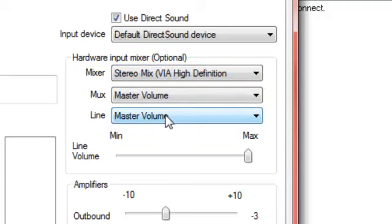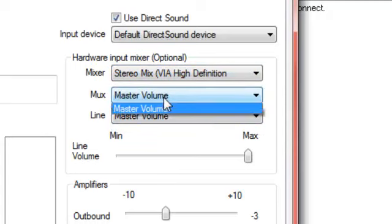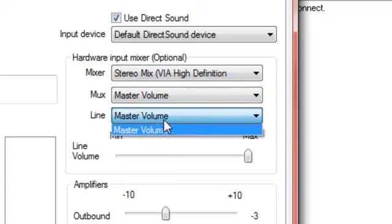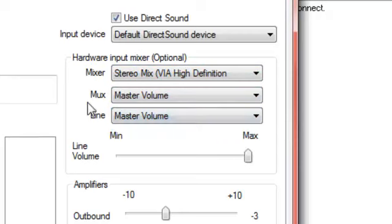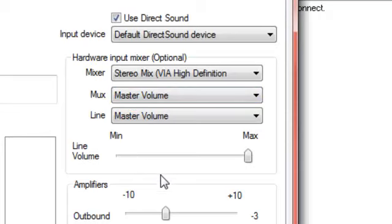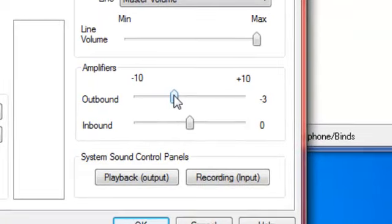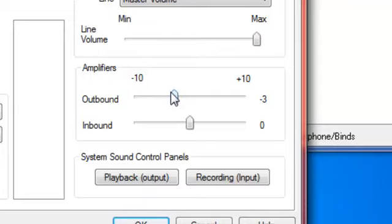You pick whatever yours is, and these you can't change. Well, I can't, but if you can, I just put it to master volume because I don't really care what they think. And then outbound, I put it to negative three, so it's not like booming loud, so they can actually understand it instead of it being like crackling crap.